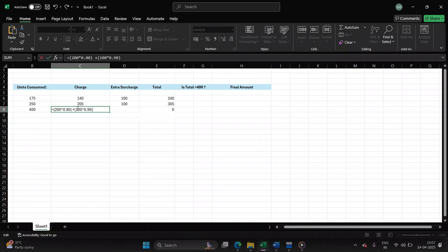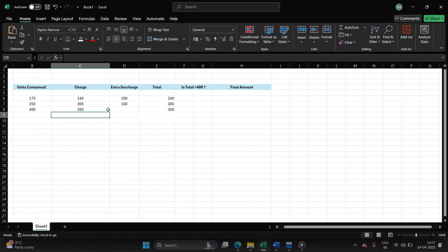Now we have to find the remaining units. So the input is 400. You have taken care of 200. You have taken care of 100. So 400 minus 300, that is 100. For remaining units, you are charging the user 1 rupee.